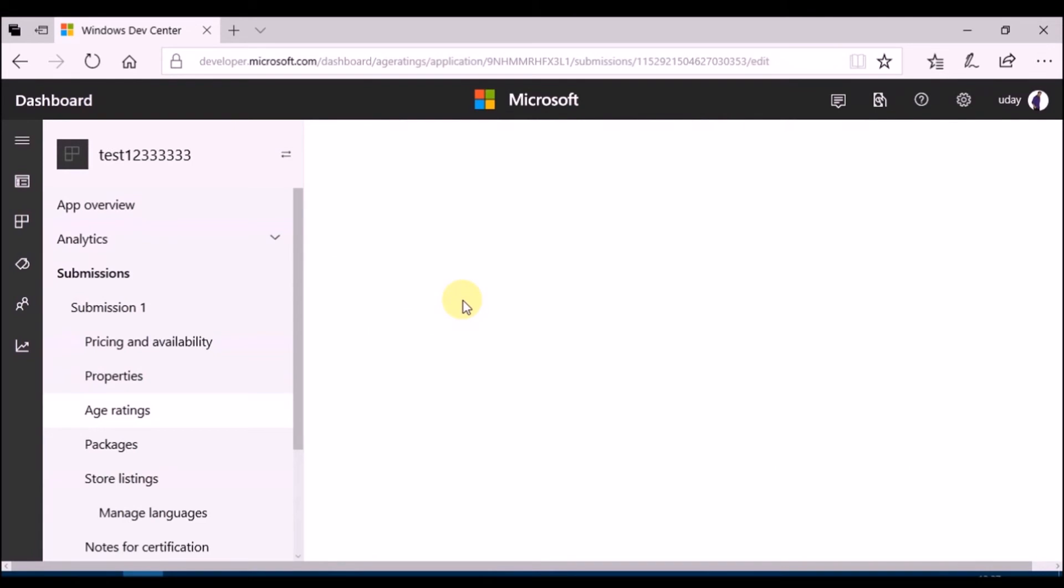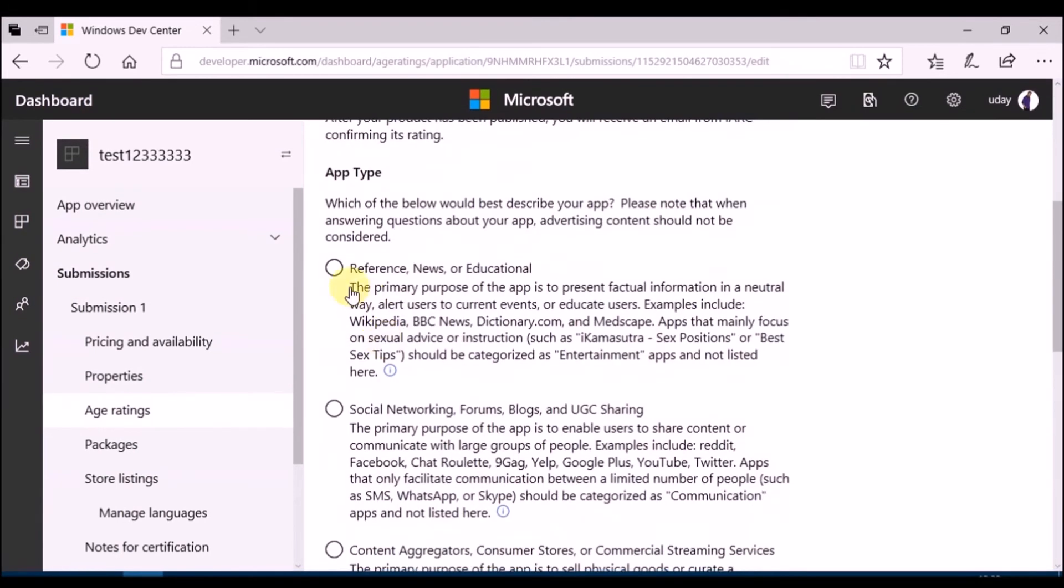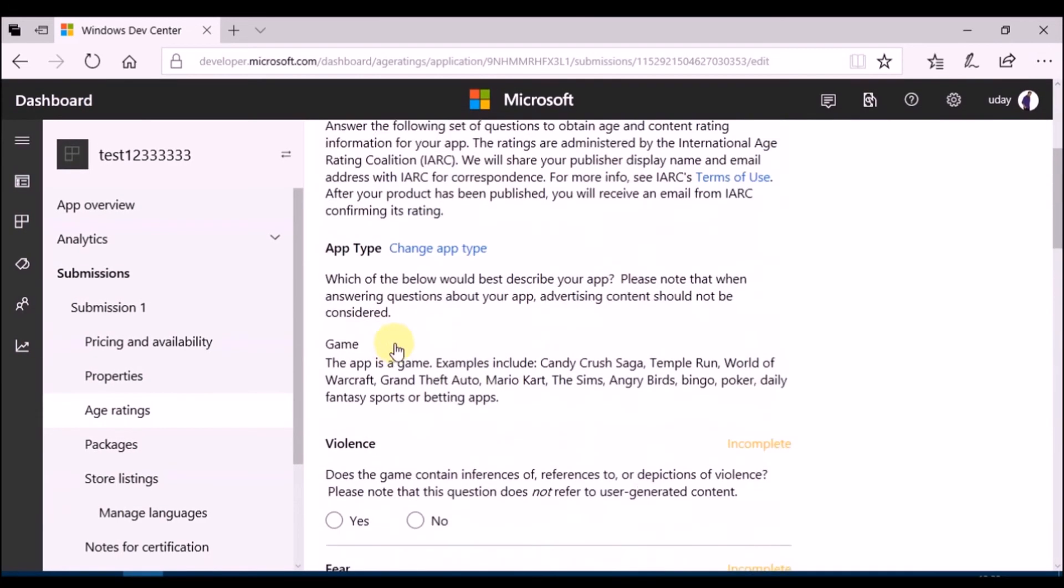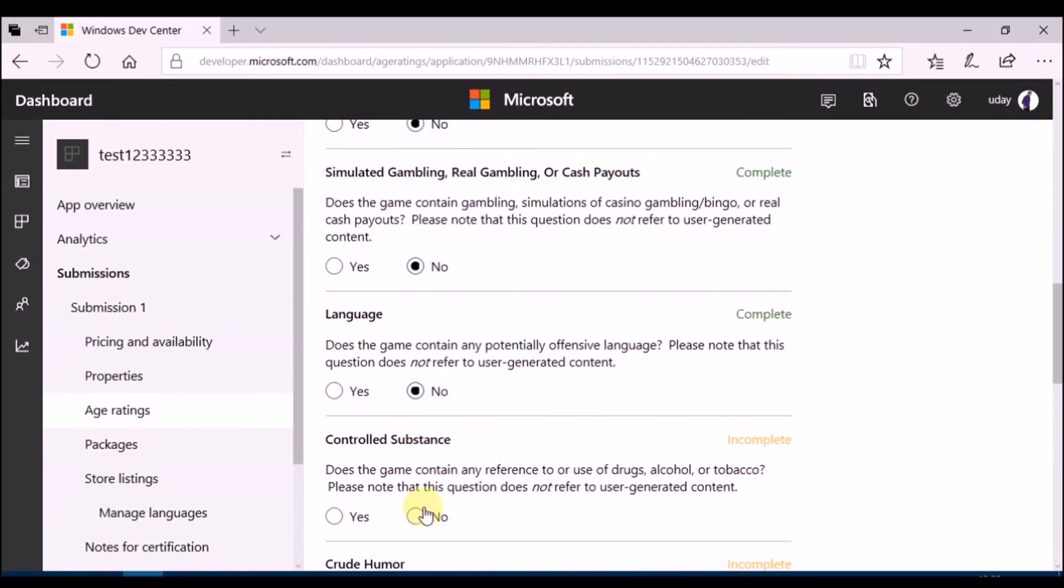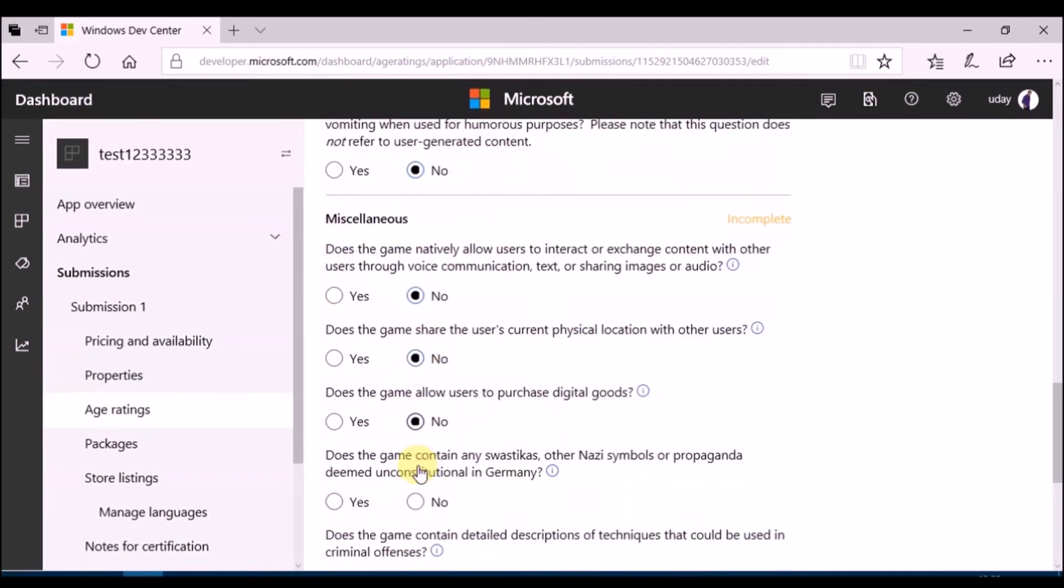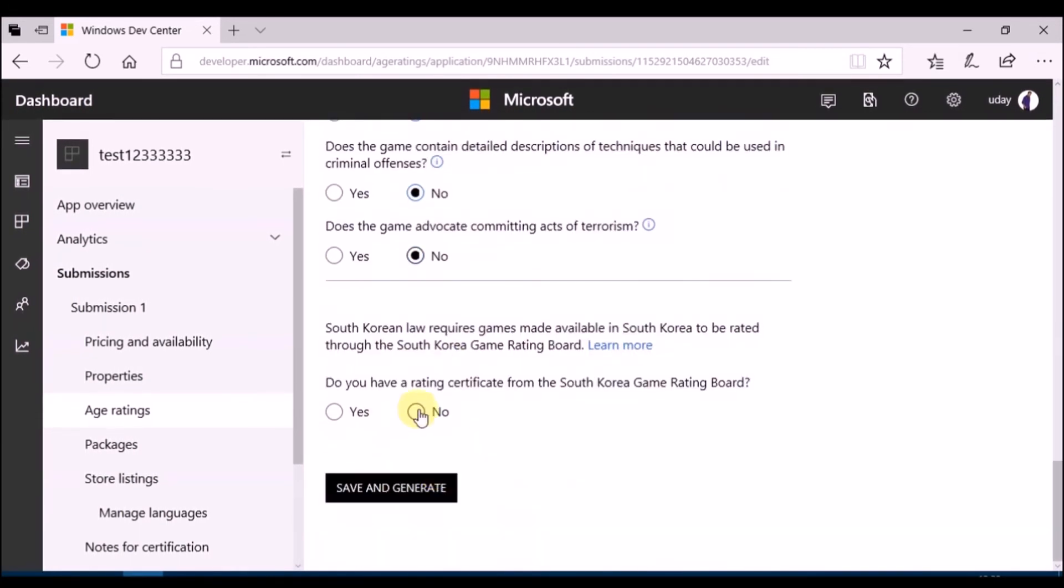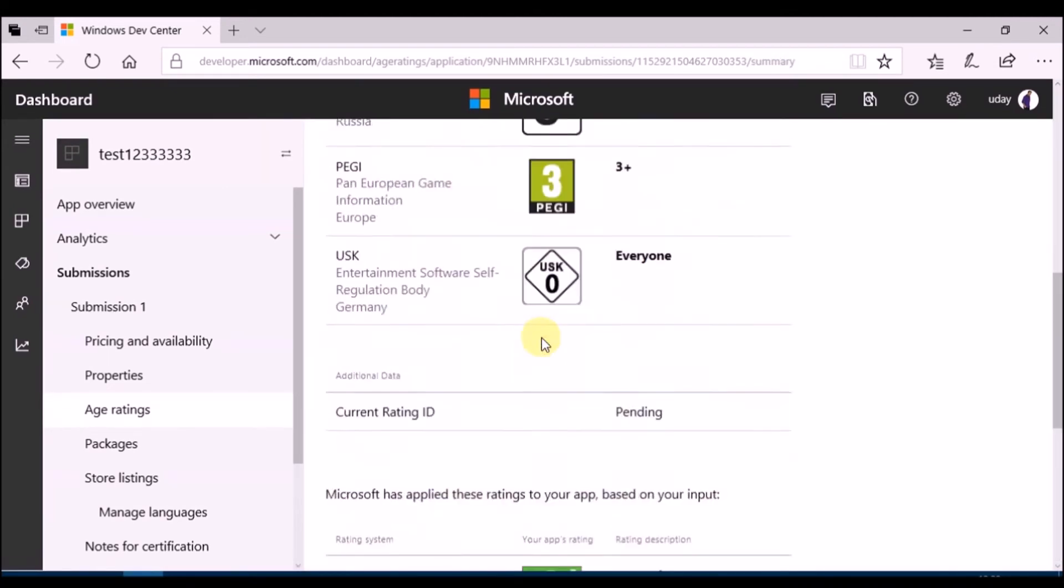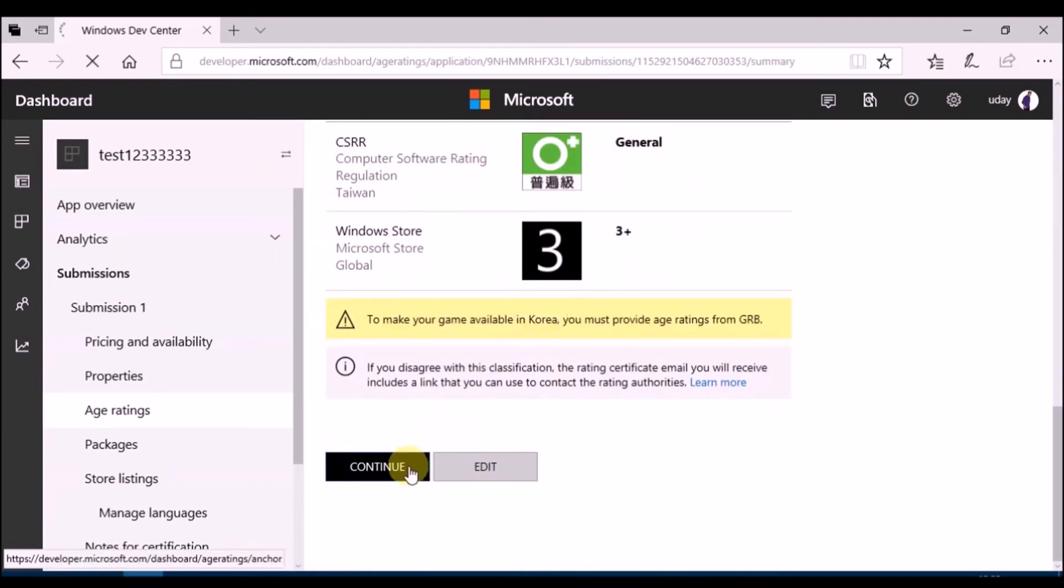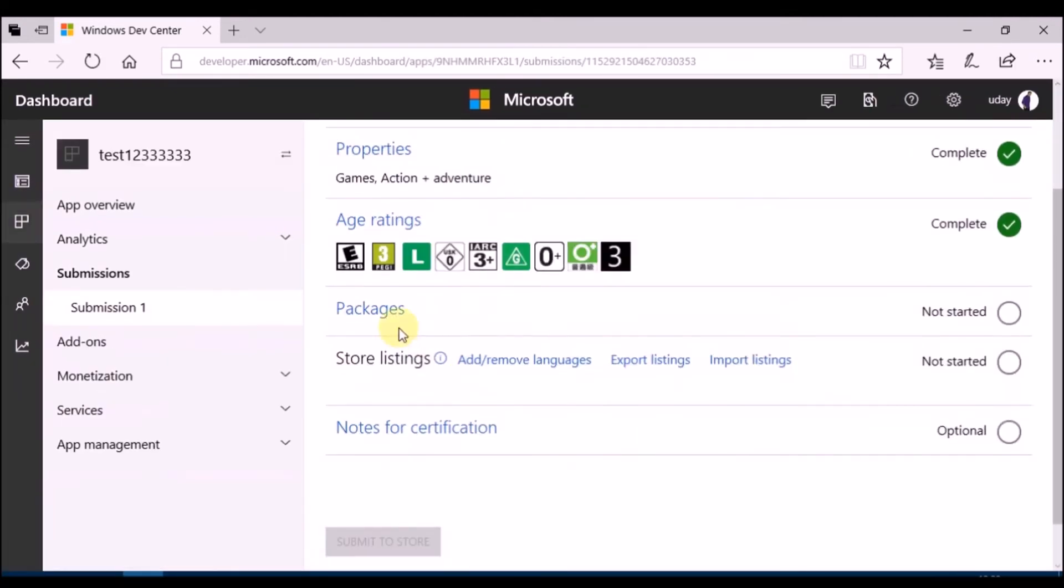Now select age ratings. Select type of application. Then fill in the questionnaire. Click on save and generate. Now click on continue.